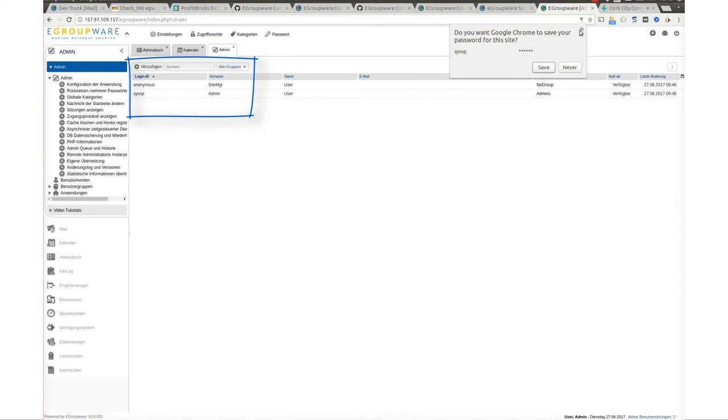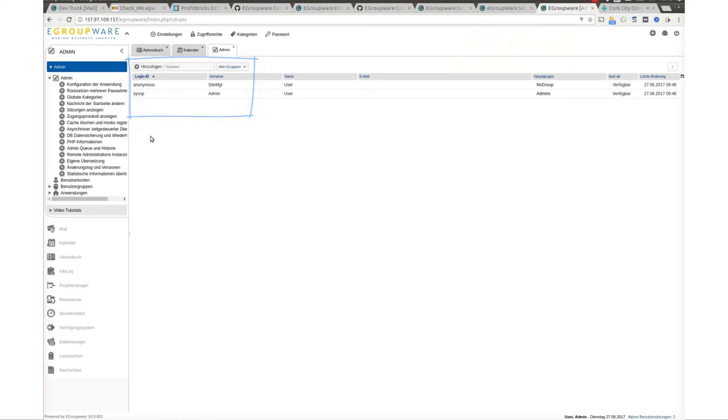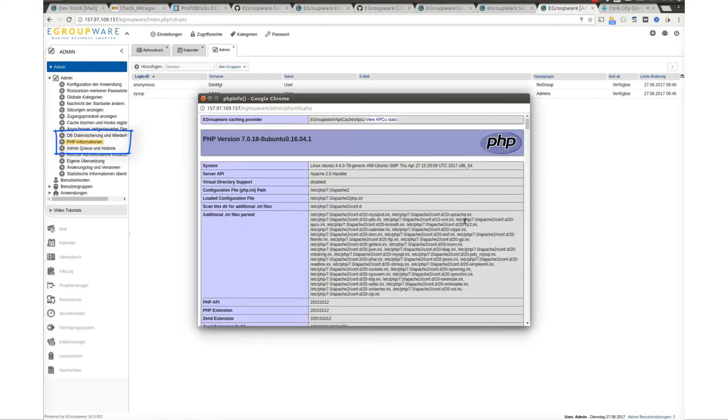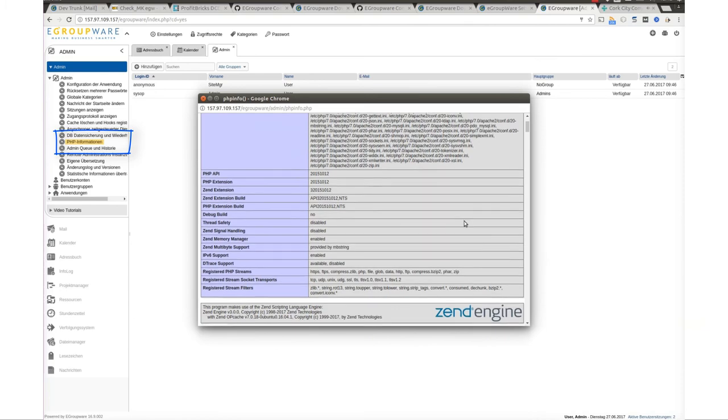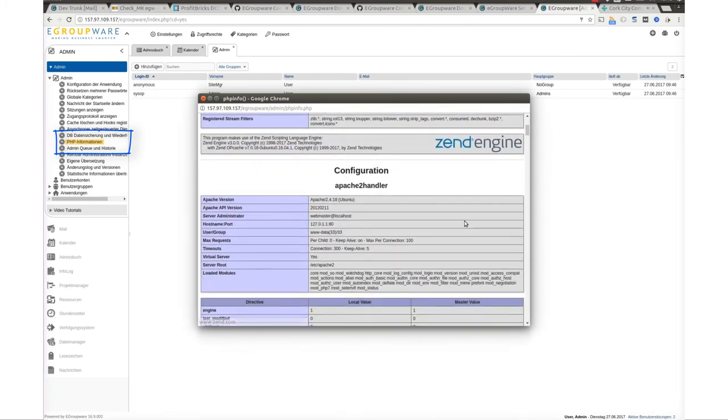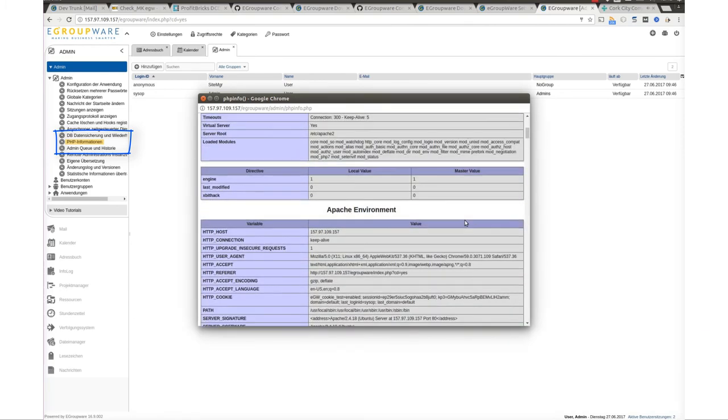As you see, there are two users already created: sysop and anonymous. We can check if our PHP adjustments have been applied correctly by clicking on PHP information from the admin sidebar.